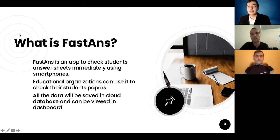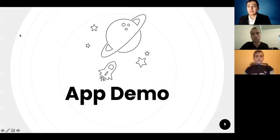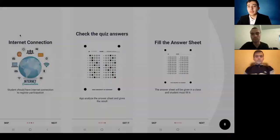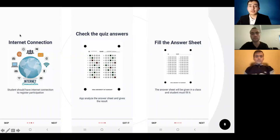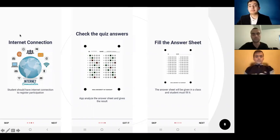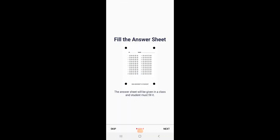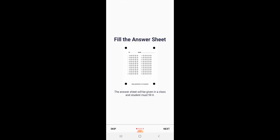And now my friend Bobovic will show you the demo of the application. Well, my name is Bobovic. As you can see here, some screenshots of our application are given. Now I will use our application and you can see how the process is going. This is the first activity of our application Fast Answer. It's a quick introduction, like a tutorial on how you can use this application.